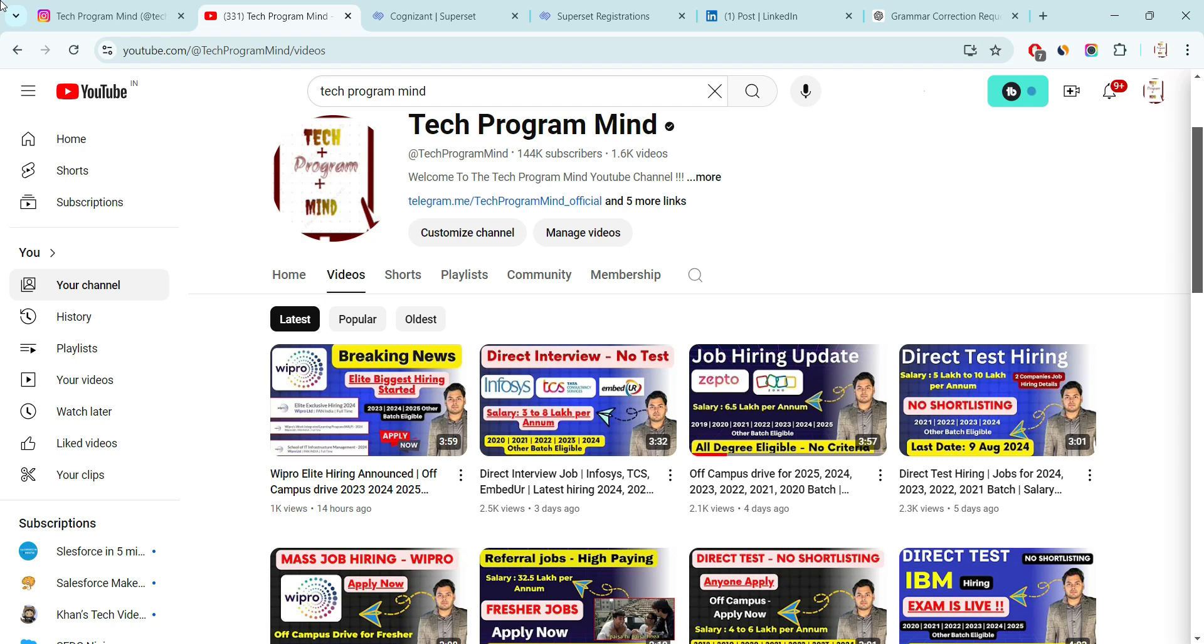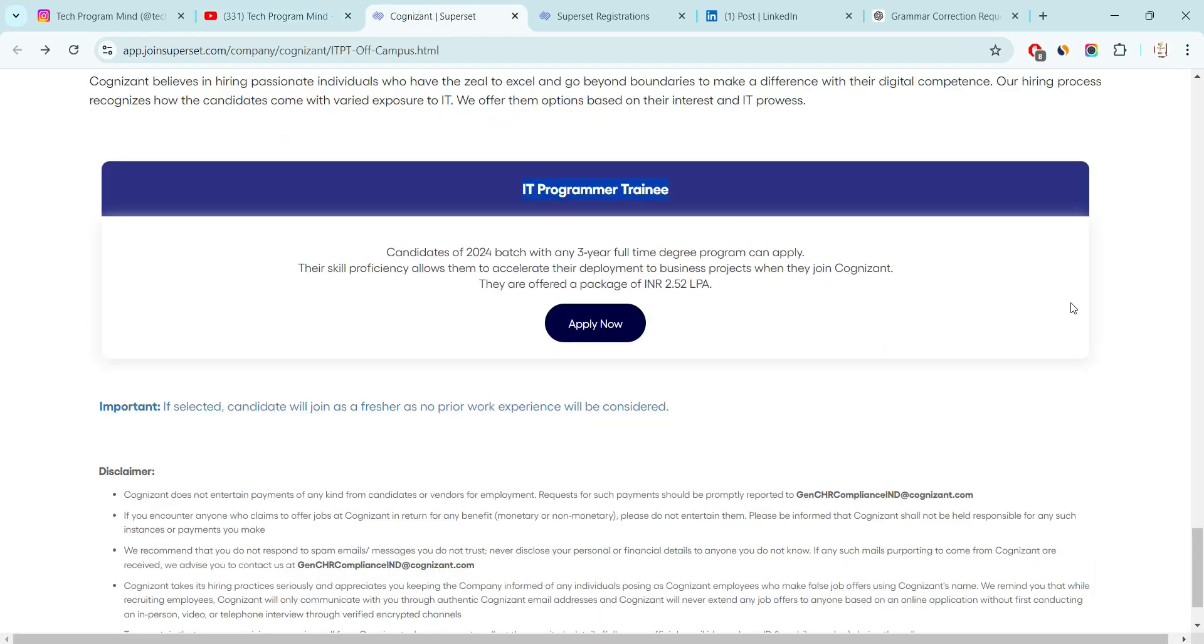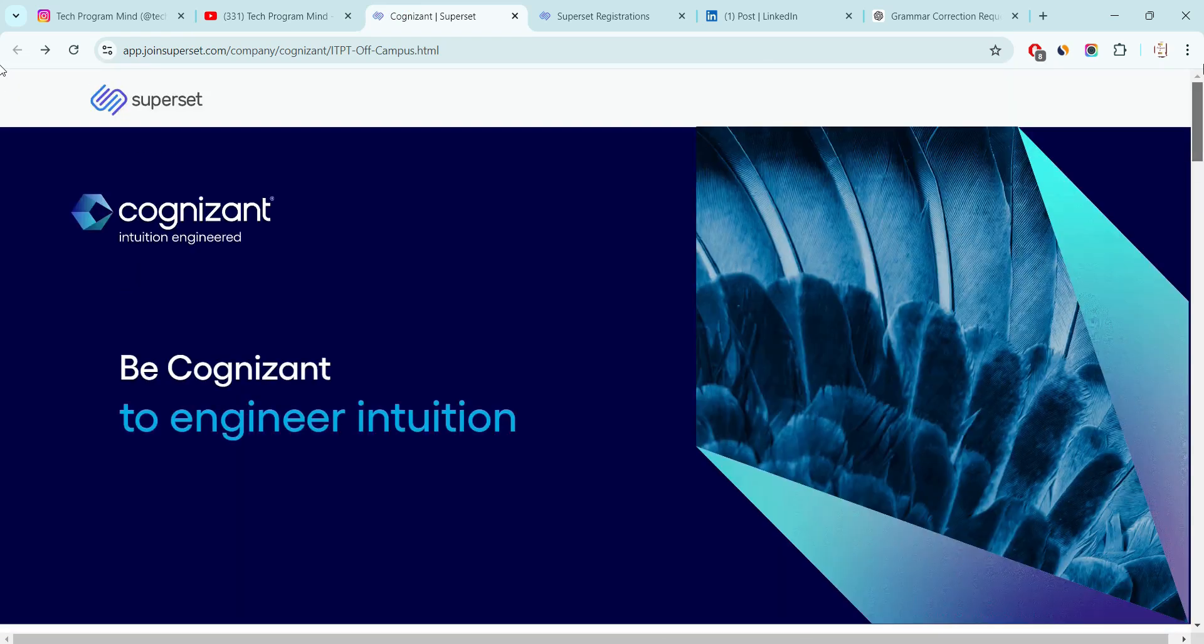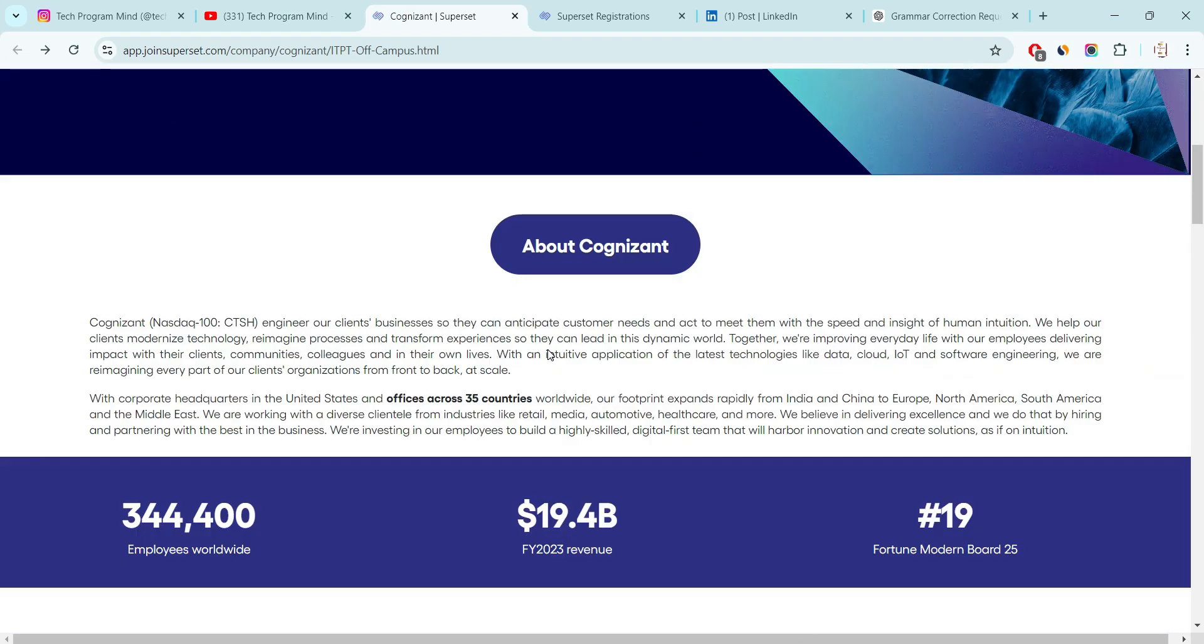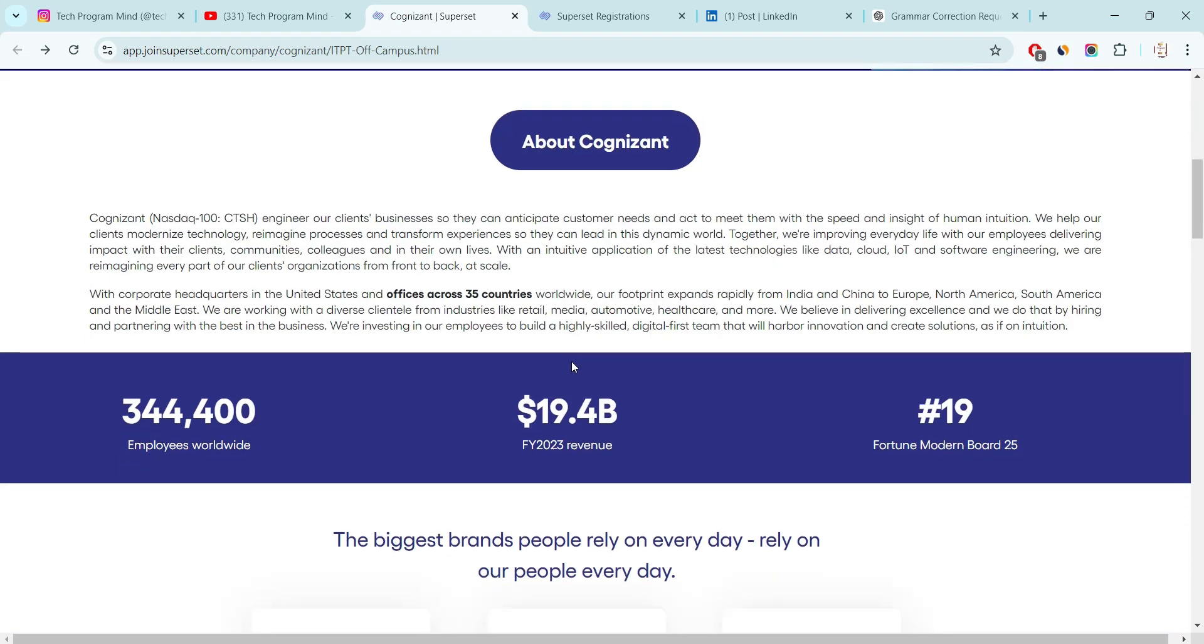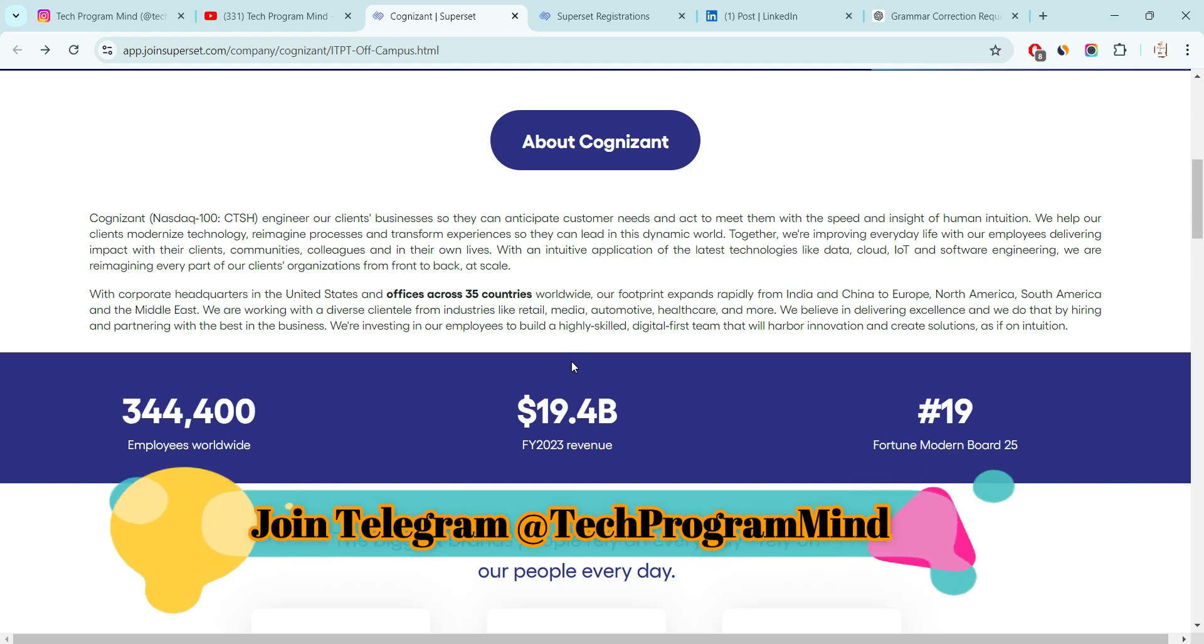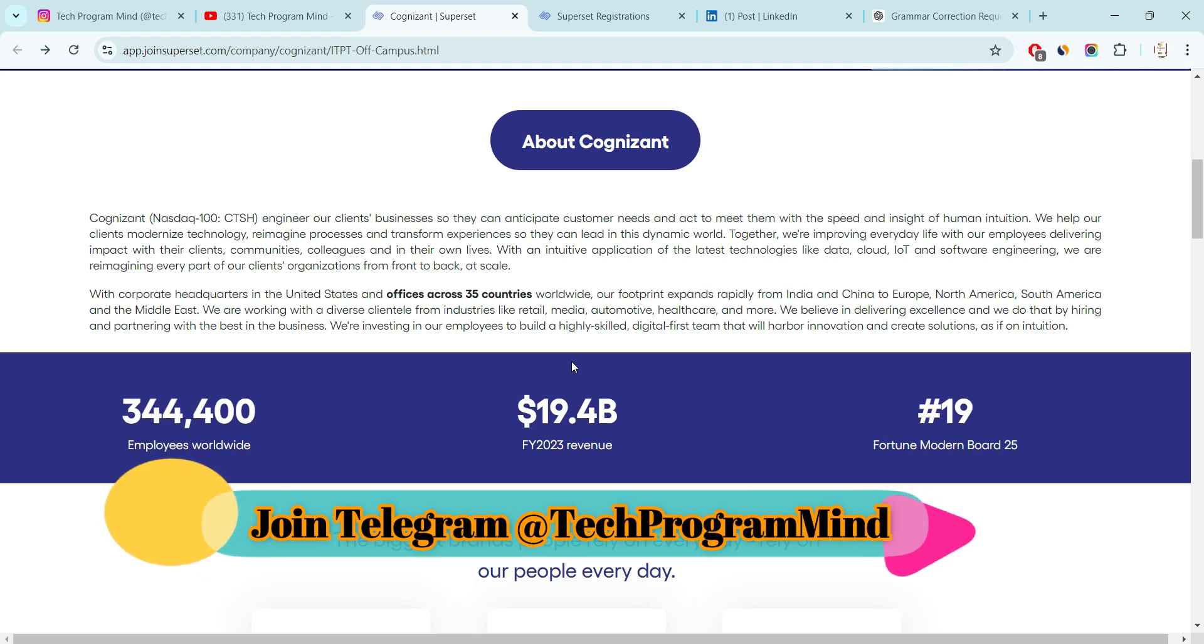Finally, Cognizant Company started 24 mass hiring for fresher candidates. I will explain you each and every point like what is the eligibility criteria, what is the selection process, how to apply and what is the salary package. Each and everything we will discuss in detail. So make sure you watch the video till the end.